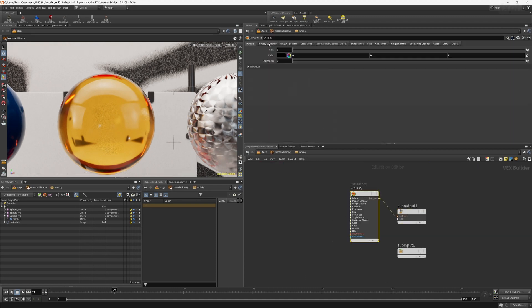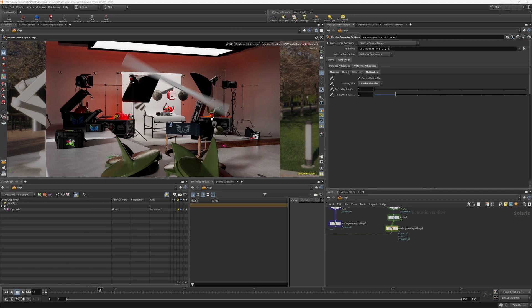As SideFX builds on Solaris, RenderMan will continue to provide deep matching integrations to new features and capabilities.